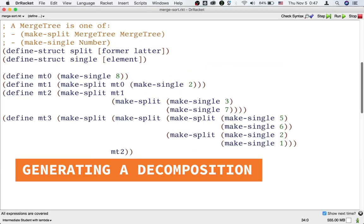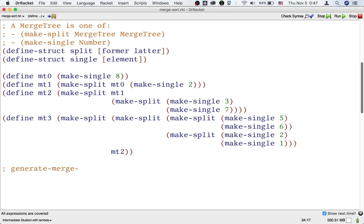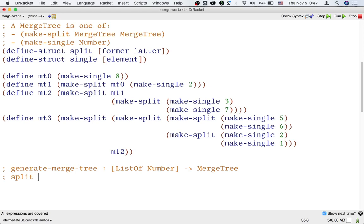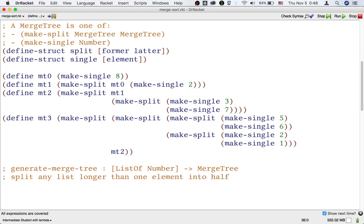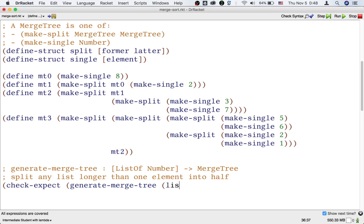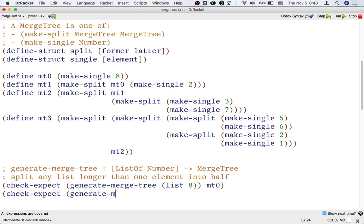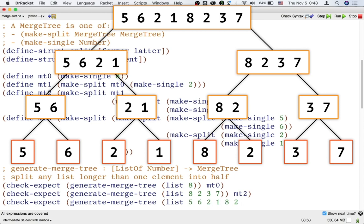Let's move on to the first stage. We want a function called generate-merge-tree that, given a list of numbers, will generate a merge tree by splitting any list longer than one element in half. Let's write some examples. It's convenient that we have examples of merge trees from MT0 to MT3. Decomposing a single element list like list 8 is how we get a merge tree like MT0. These examples correspond to how we drew the picture before for decomposing our example list.